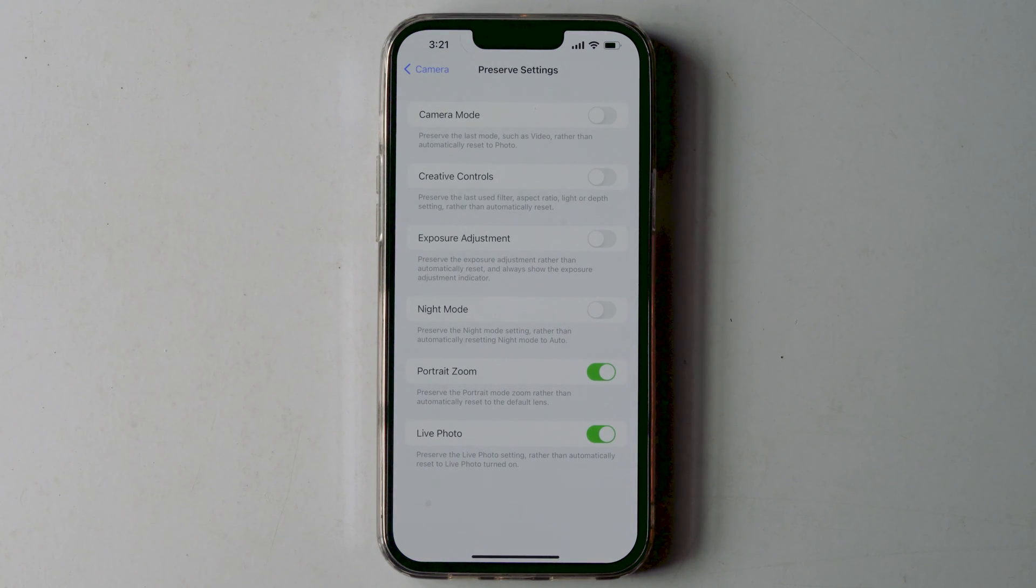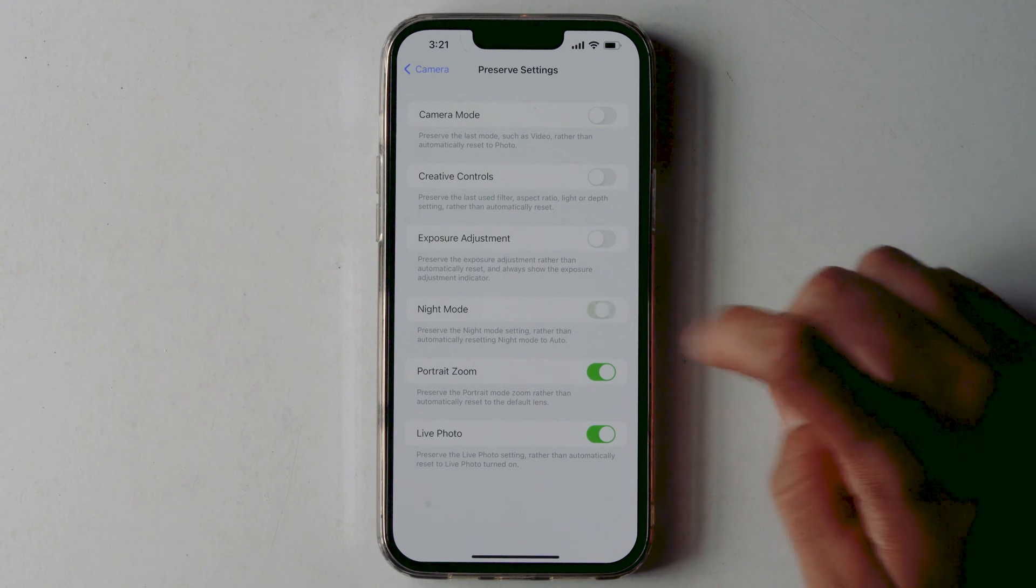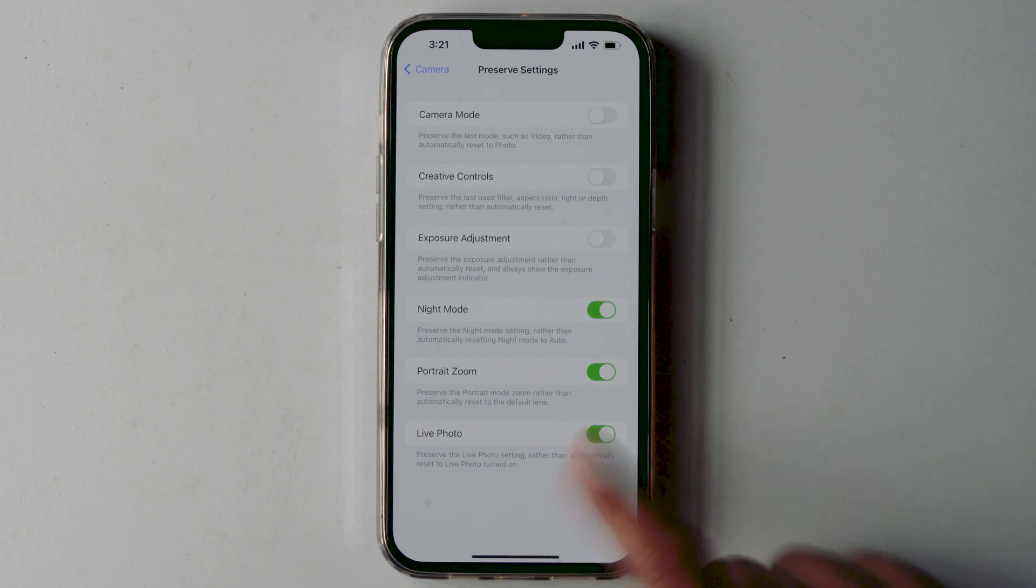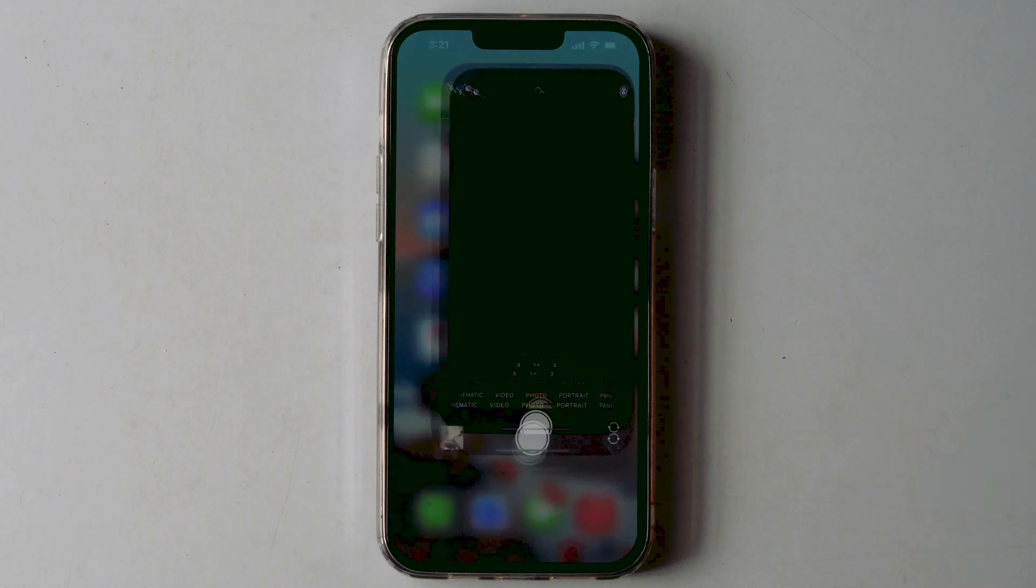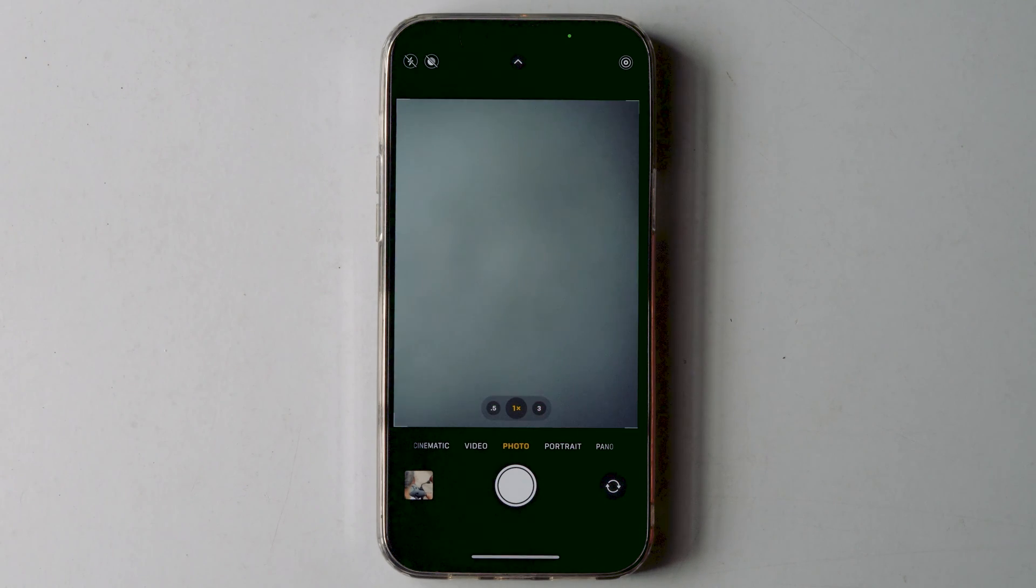From here you can enable the night mode. Let's enable it right from here and move back to camera. Turning on this switch makes the camera remember that you disabled night mode last time you were shooting.